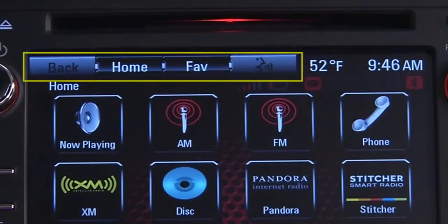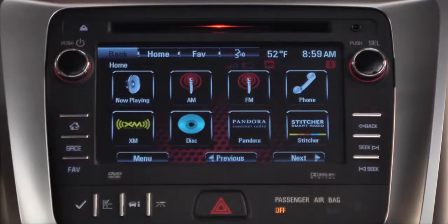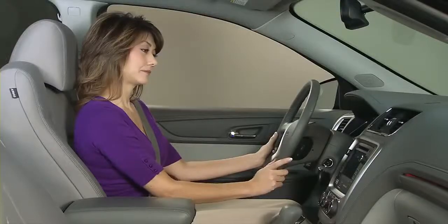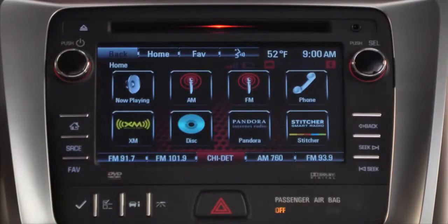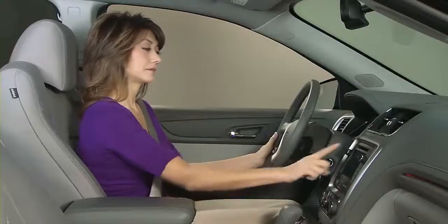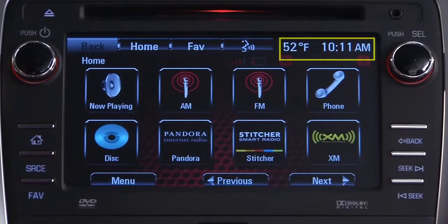Other buttons appear across the top of most IntelliLink screens, not just the homepages. Back takes you to the previous screen. Home takes you to your homepage. Fave takes you to a page listing the stations you've saved as favorites. And Push to Talk activates voice recognition, just like the steering wheel Push to Talk button. You'll also find the temperature and time at the top of each screen.